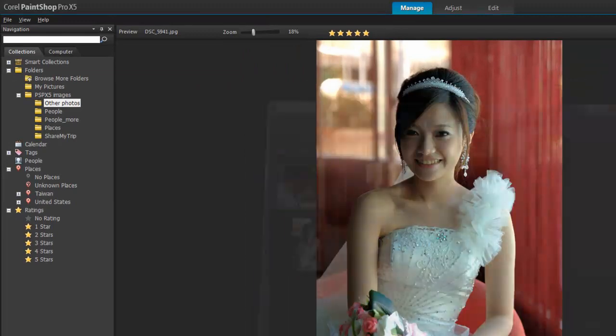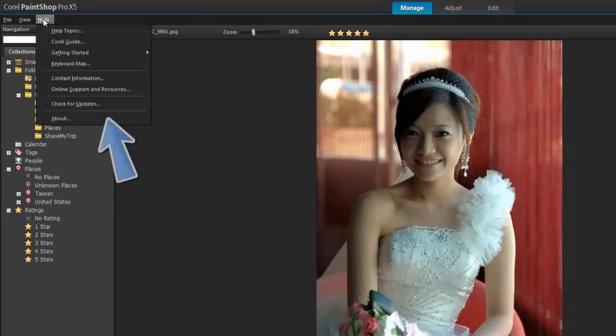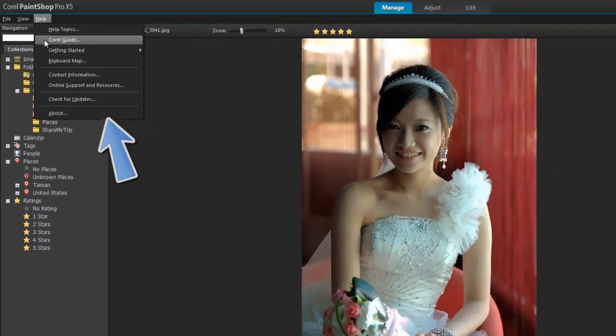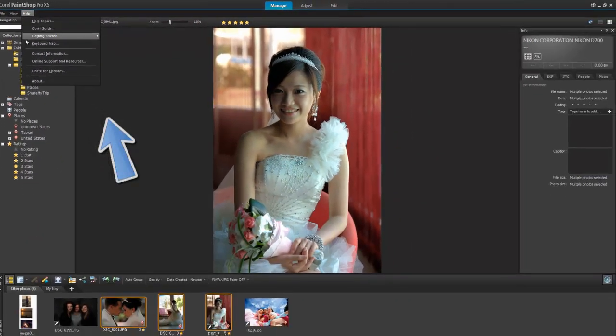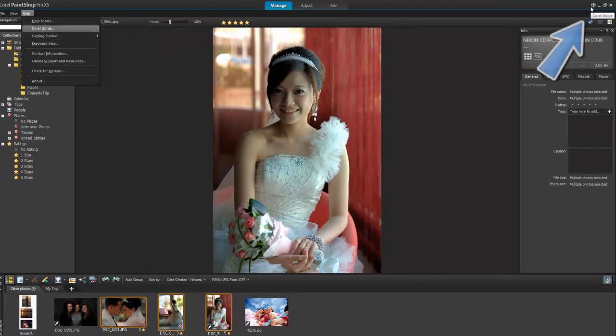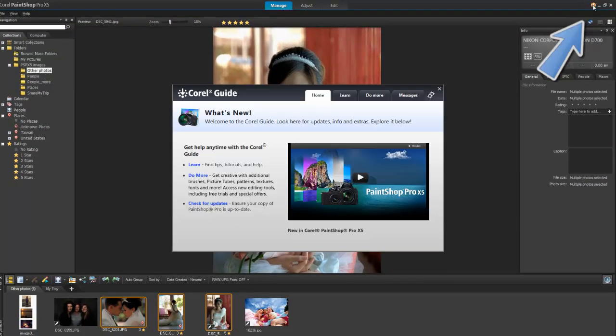If you need more information, check out the PaintShop Pro help files, or explore the Corel guide for additional resources and tutorials.